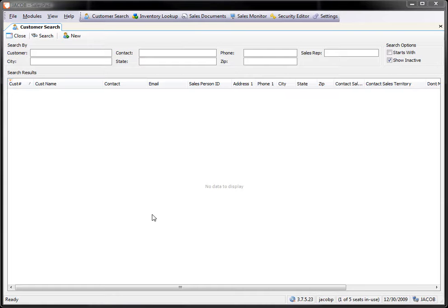Hey this is Jacob at SalesPad. Today we want to take a look at loading a customized report into SalesPad.